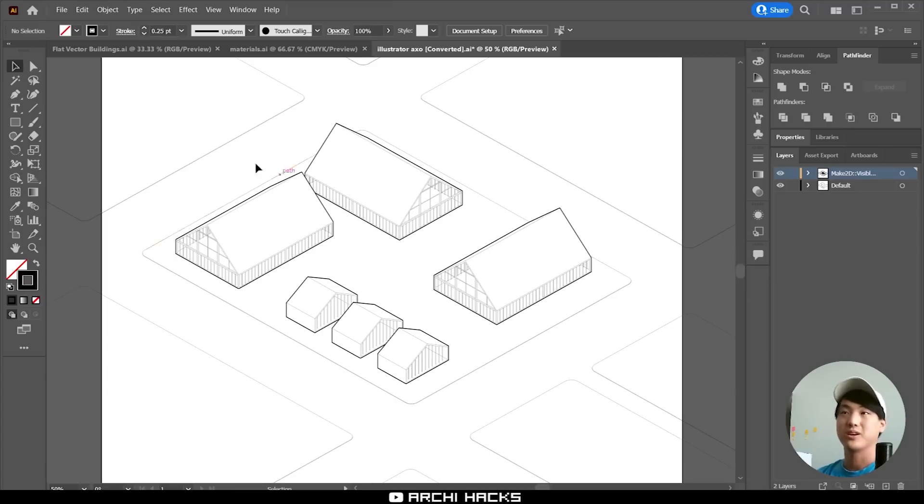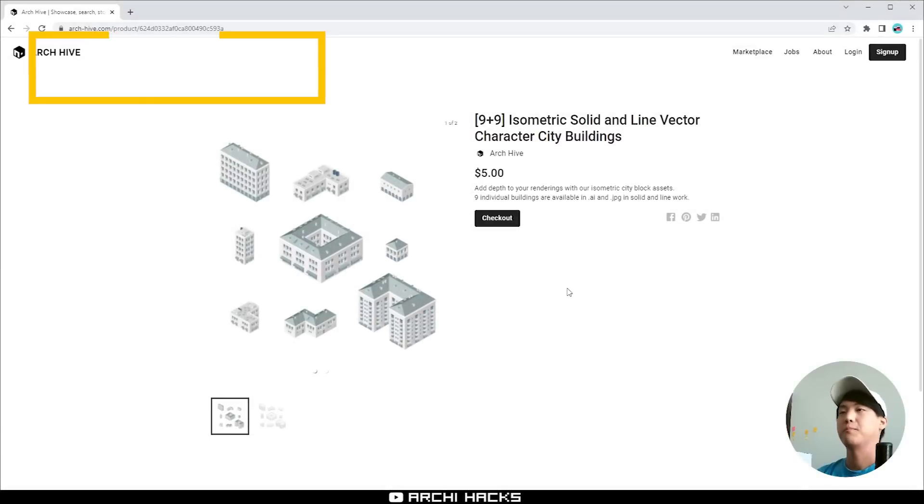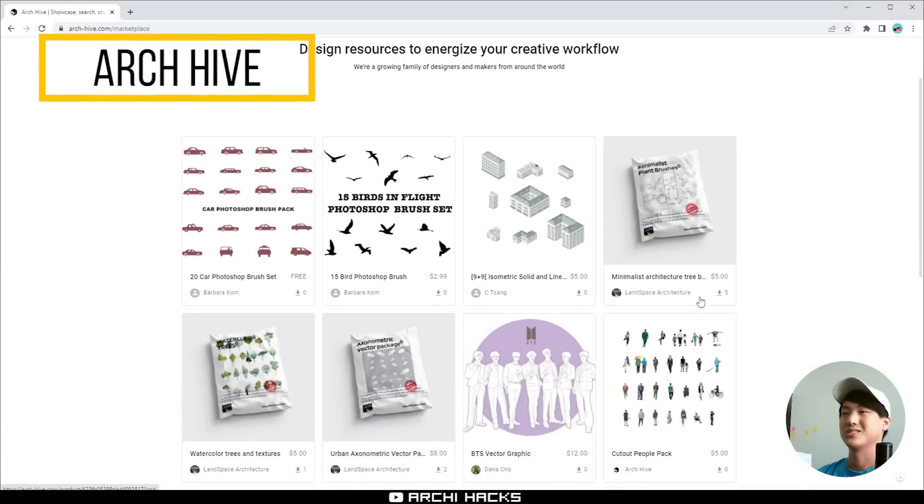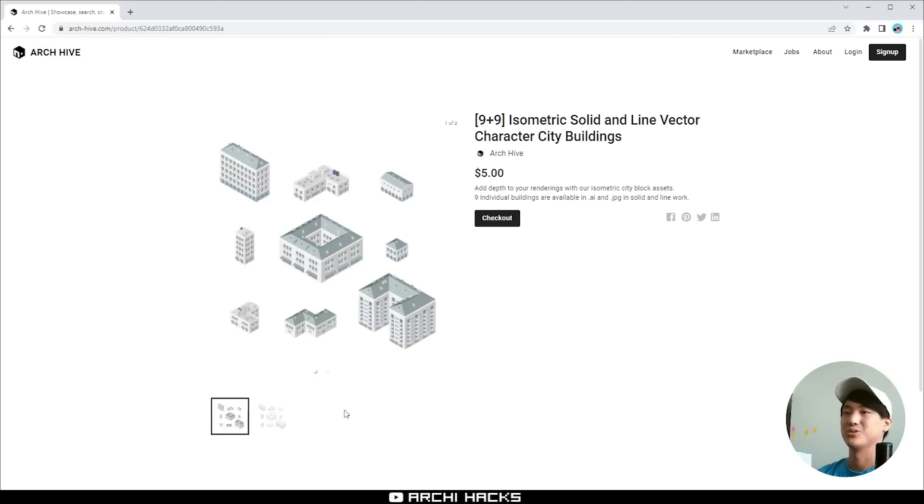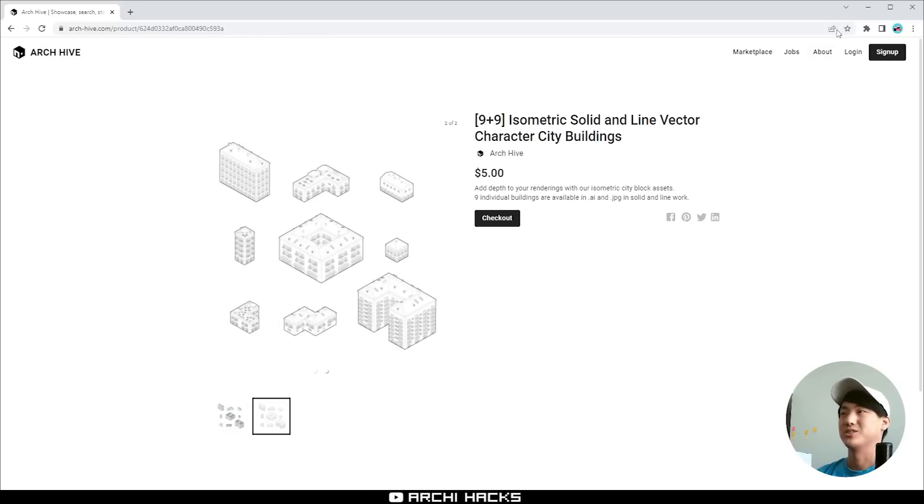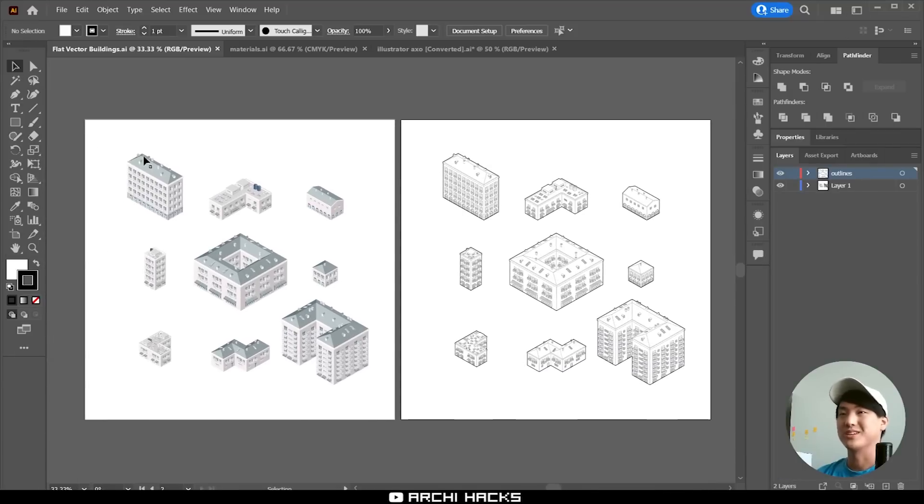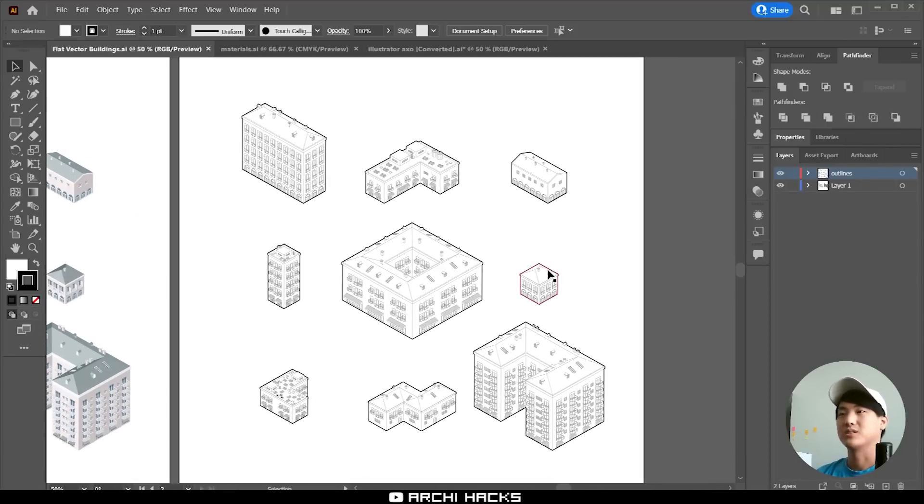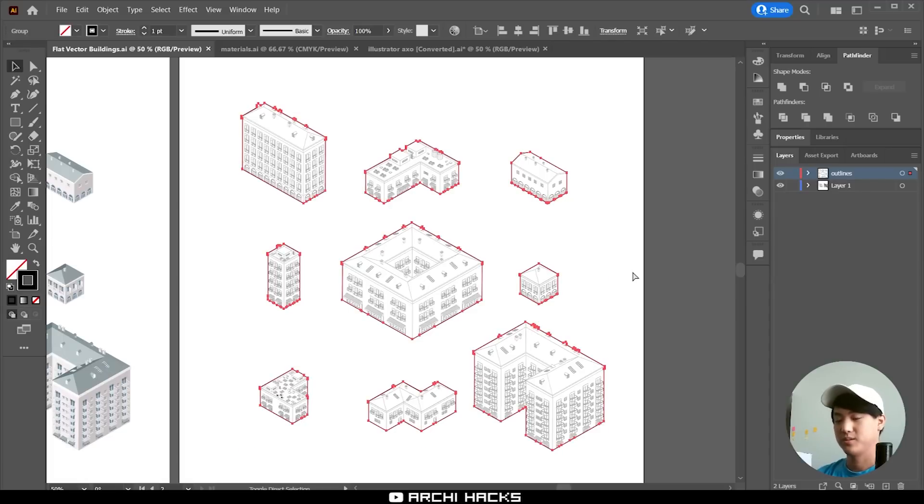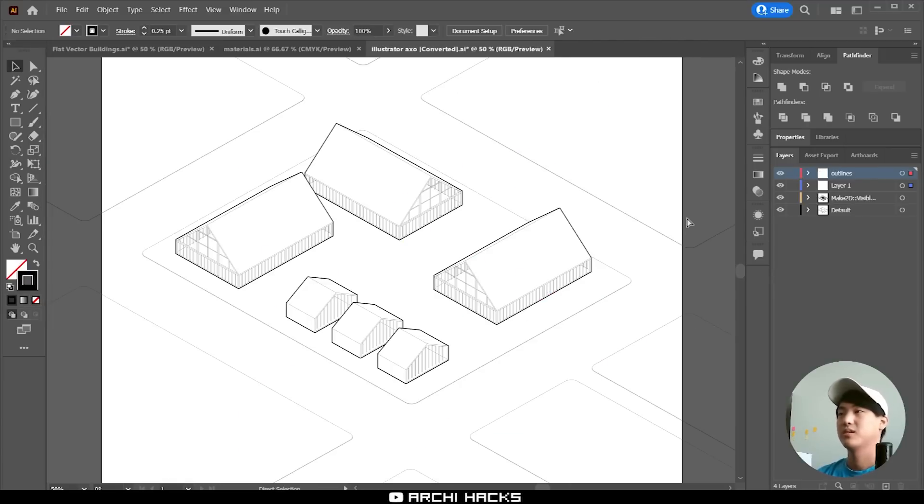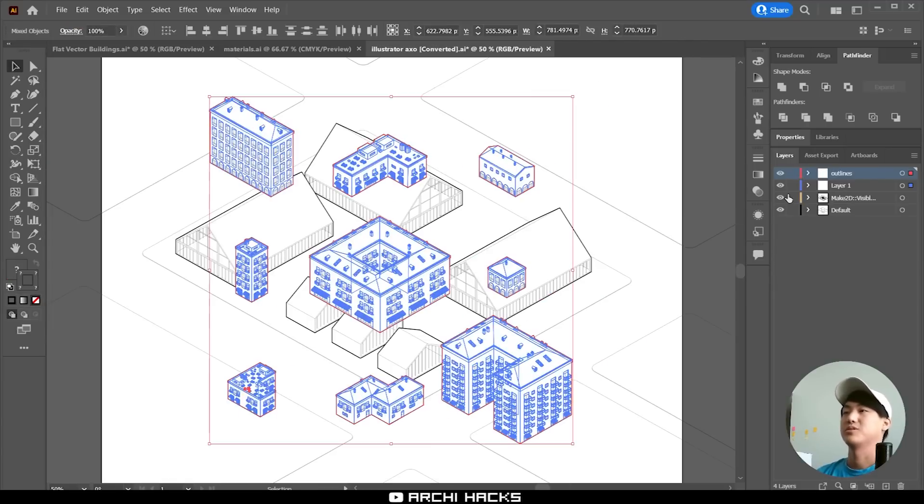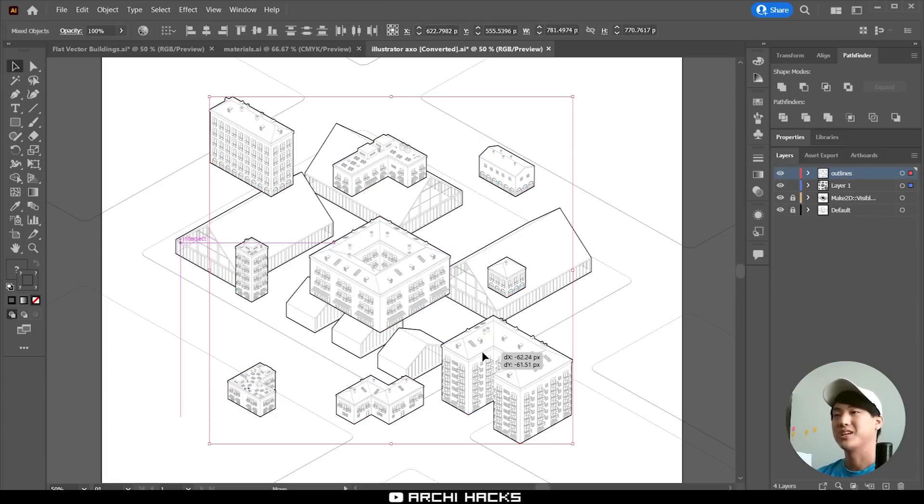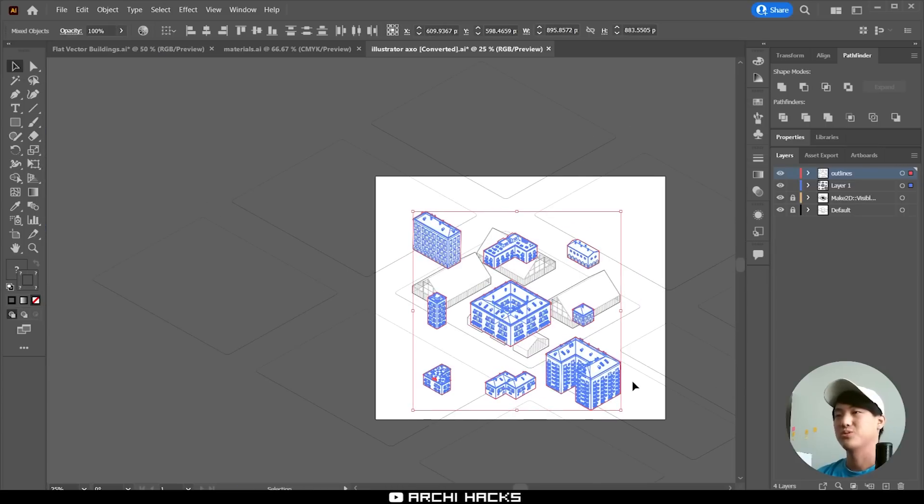So the pack I want to start with is flat vector buildings. You can download this from a website called archive. There's a bunch of other assets out there but we're going to be using this particular one in this tutorial. Now this pack comes with two versions: one is a colored one and the other one is just a line work version. So I'm going to go ahead and select the line work and copy them over to our scene. I'm going to go ahead and lock our project layers so that we don't mess anything up and make sure the scale is somewhat correct.